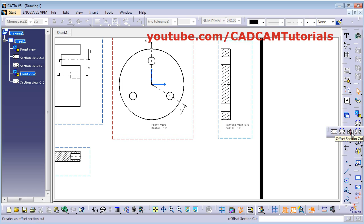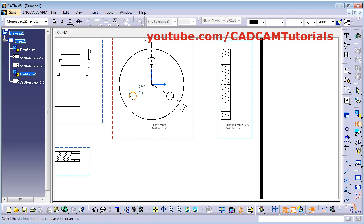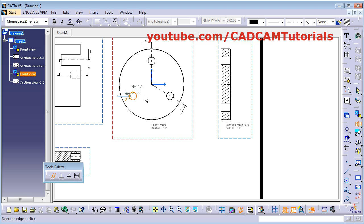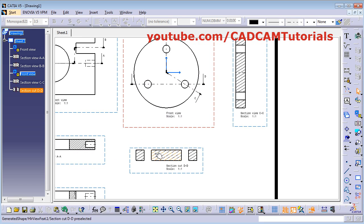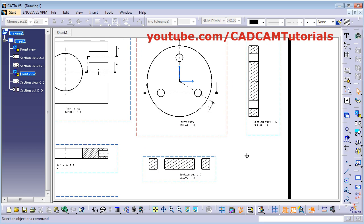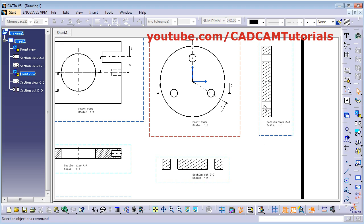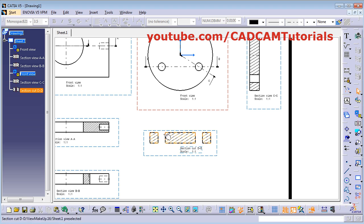Next is offset section cut. In section cut, only the section lines will be shown — the object behind it will not be shown. We will try this offset section cut. Create one section cut here, then double click, take your cursor below and click there. Here only the section object is shown and the behind lines are not shown. In the case of section view, behind lines will also be shown, but in the case of cut, behind lines will not be shown — only the actual cut will be shown.